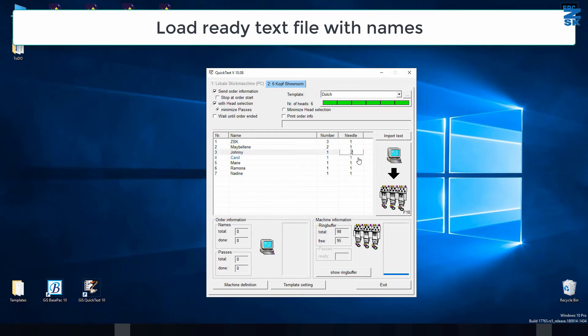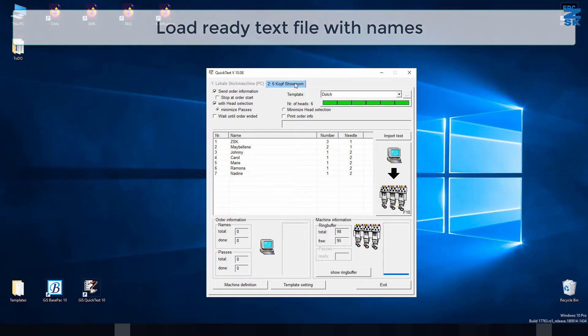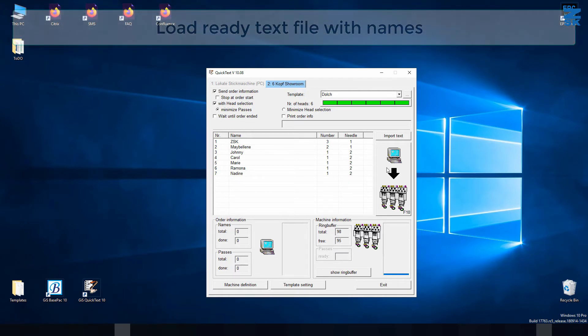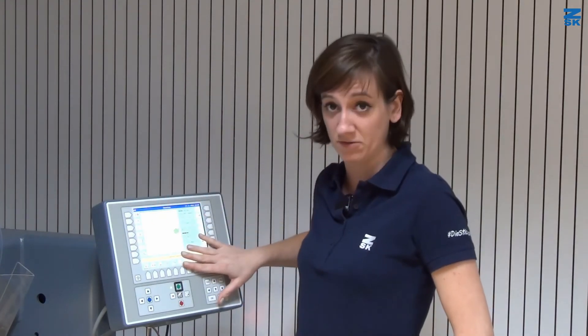I can see here this one should be done with a different color — no problem. I have my names, I said I want to use all six heads of my six-head machine from the showroom, I decided my template, and that's it. I will send it to the machine. Now that we created this file in the QuickText function, connected the machine via ring buffer to my computer, the new file directly pops up on the screen. After the names are done, they will disappear from the screen so you don't spoil all your capacity with all these names.